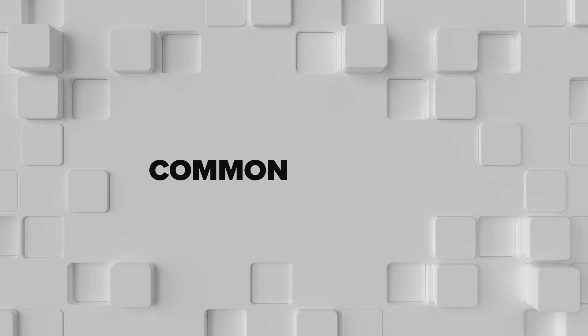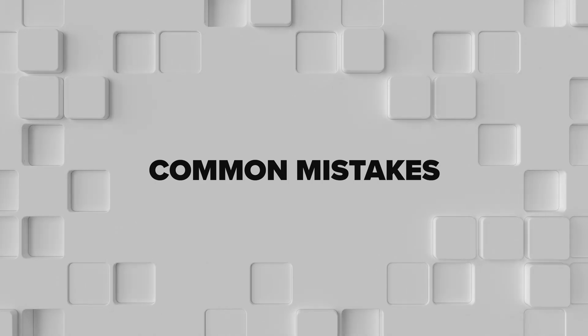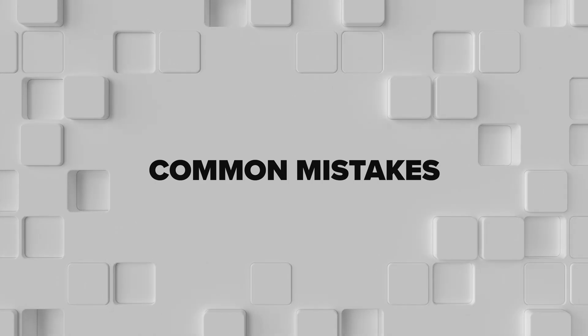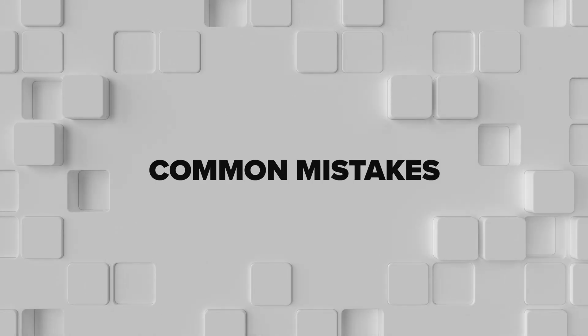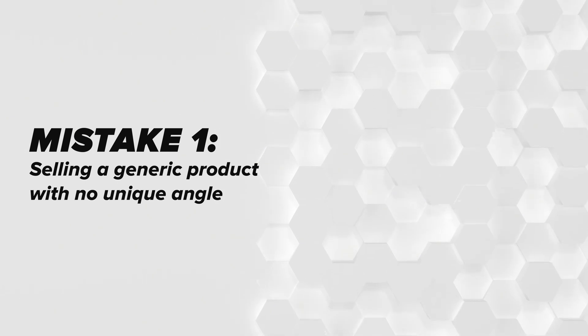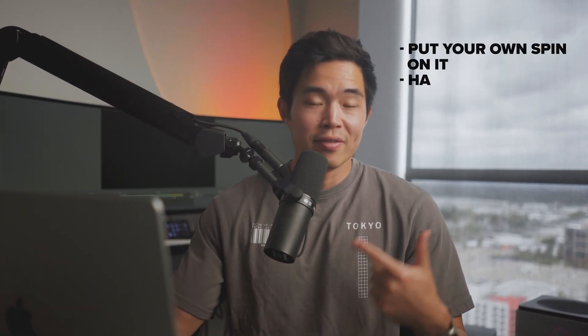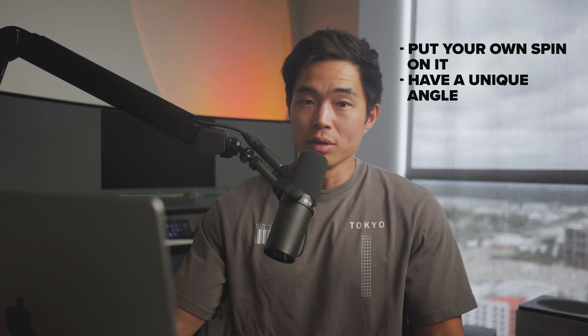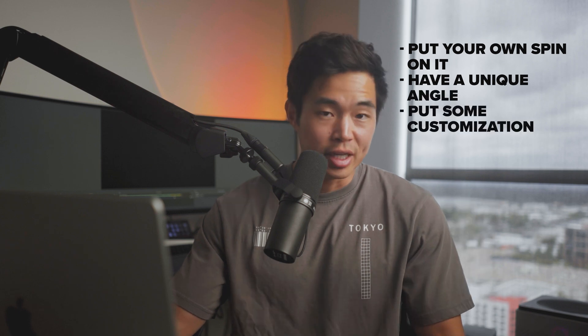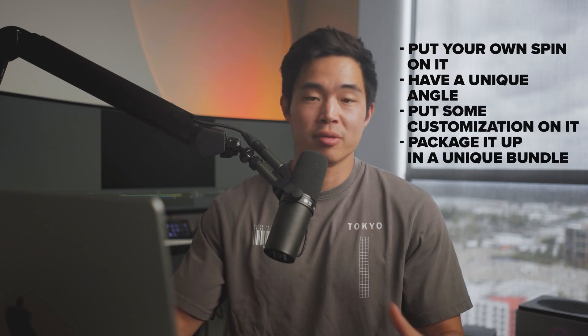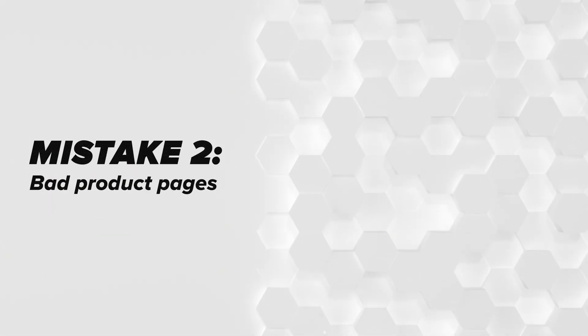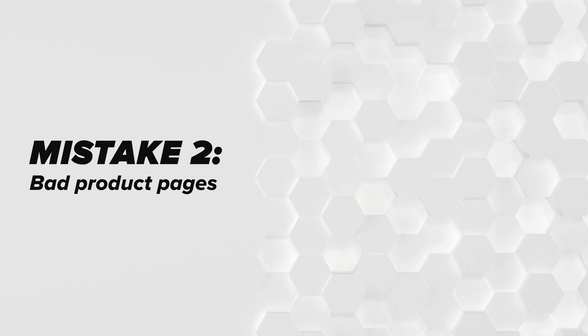Let's talk about some of the most common mistakes and how to actually avoid them when it comes to your one product Shopify store. Mistake number one is just selling a generic product with no unique angle. While this can be a good way to learn, you're probably not going to be able to build a real business with a very generic product. You do need to put some type of custom spin to it, have a unique angle, put some customization on it, or even package it up in some type of unique bundle.